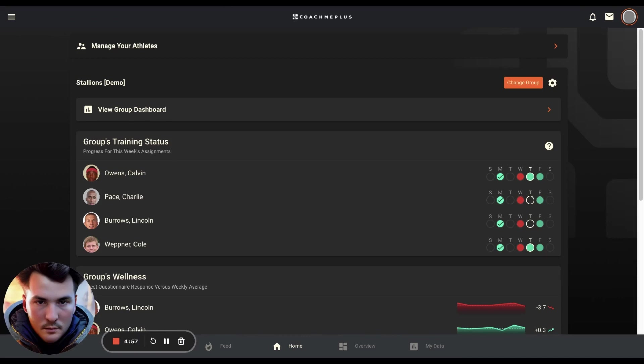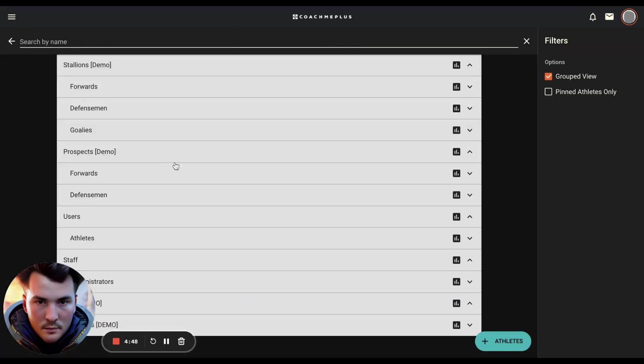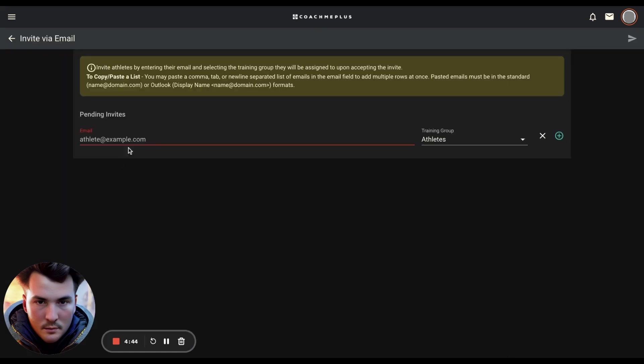If you have multiple athletes that you want to add to the system quickly without having to create one profile after another, you can paste in their email addresses into our invite via email option. To do this, go to manage your athletes, add athletes, and then invite via email. You can type them in one at a time if you've only got a couple of email addresses.